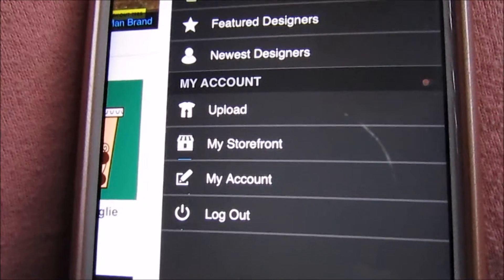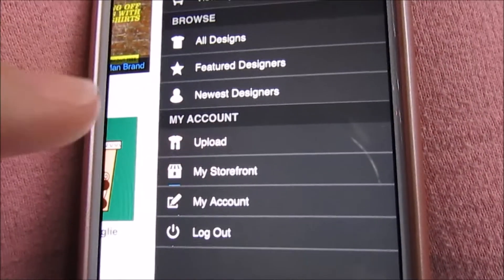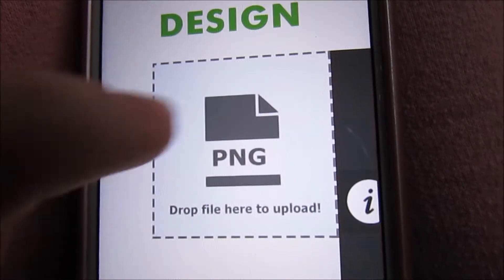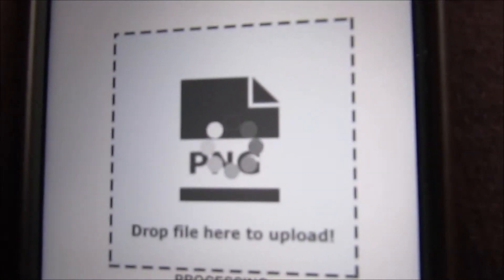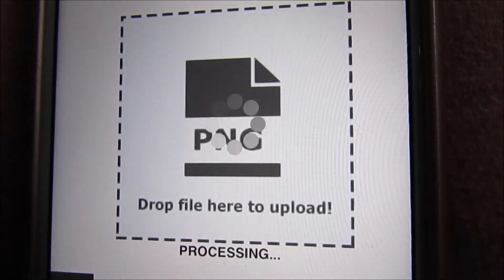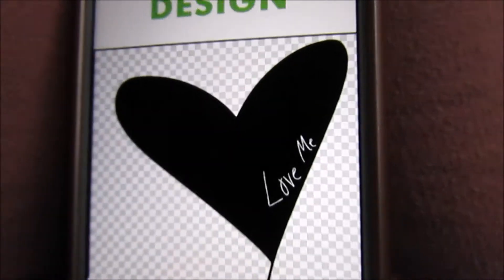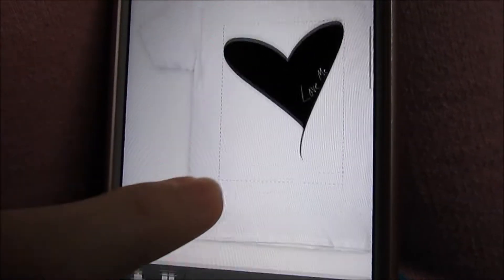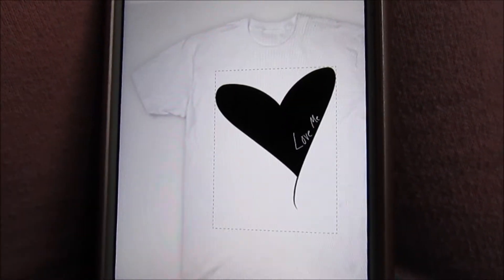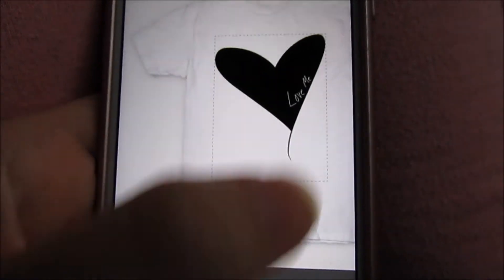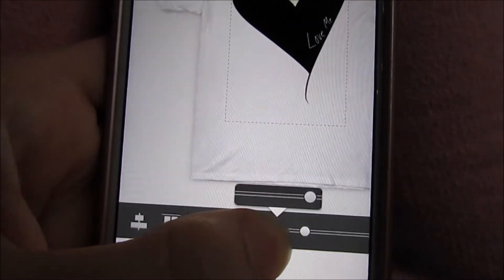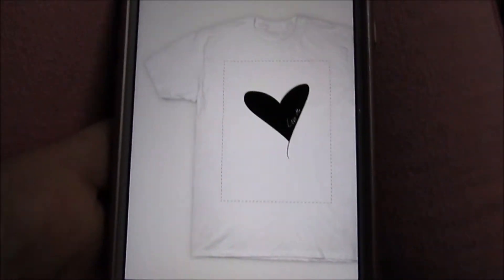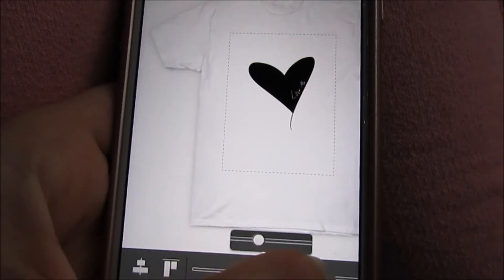After you've created an account, you can just go to upload and upload the picture that you just made. Ta-da! Now if you scroll all the way down, this is what a t-shirt of your design will look like, and you can basically move it around and change the size if you want it smaller or bigger.